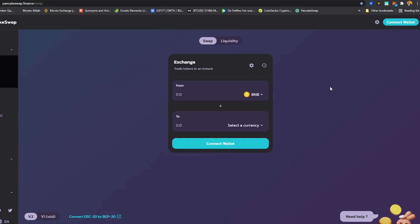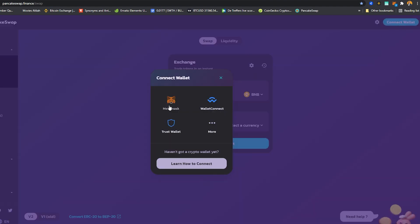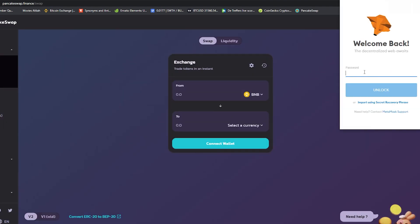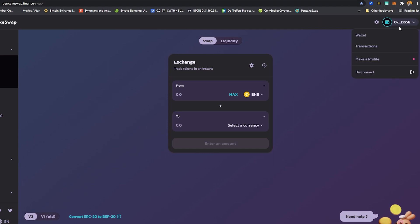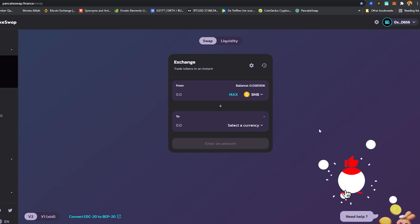Now that everything is set up, let's look at one of the most common use cases: connecting the wallet to a decentralized exchange. In our case we've got PancakeSwap. Click 'Connect Wallet,' select MetaMask, enter your wallet password, and click Unlock. You can see our wallet is now connected. This is the most-used case for this wallet — you can also use it to participate in ICOs or as a secure wallet instead of keeping funds on exchanges.